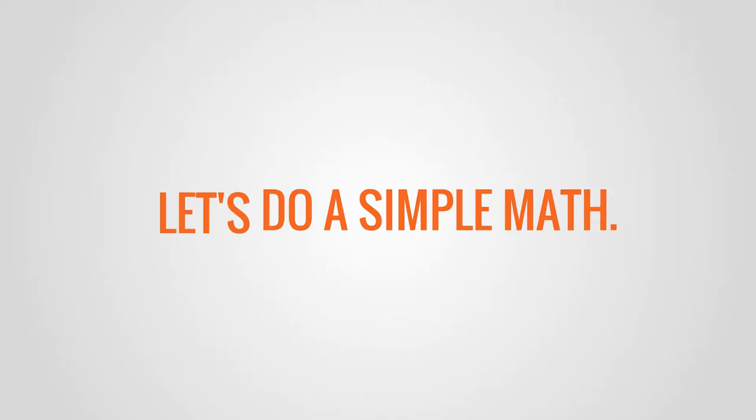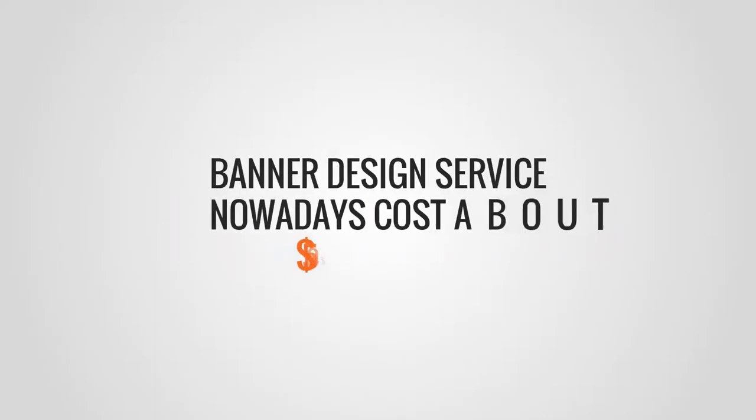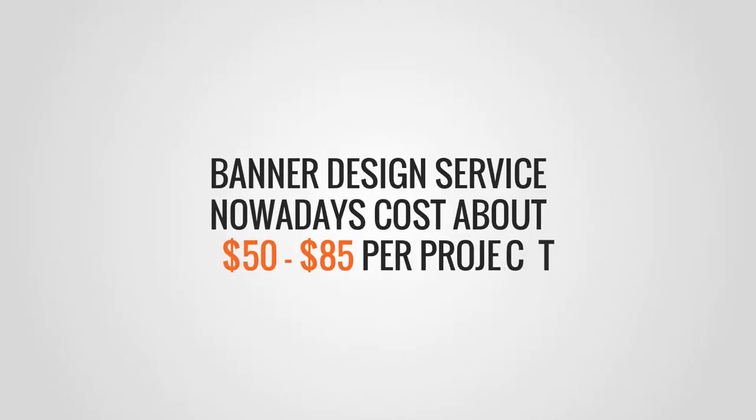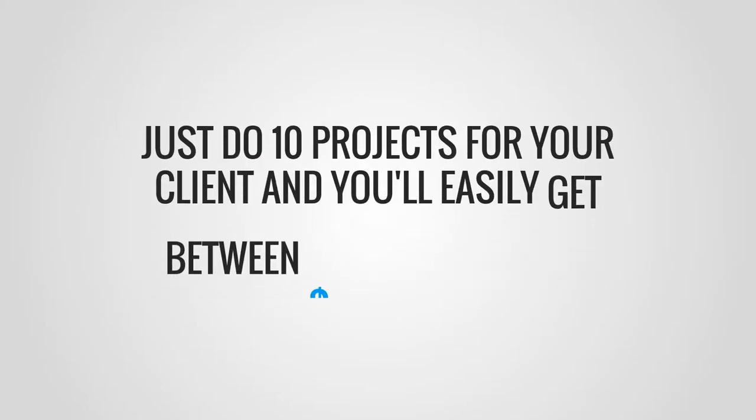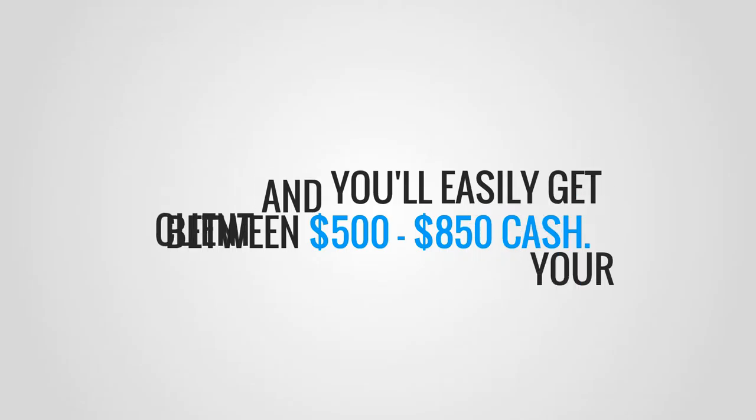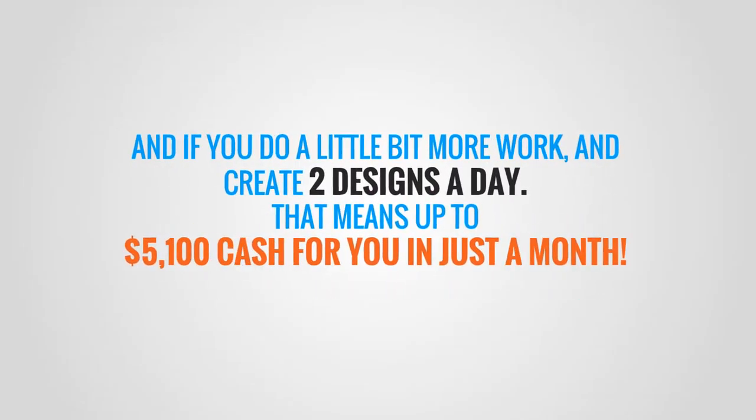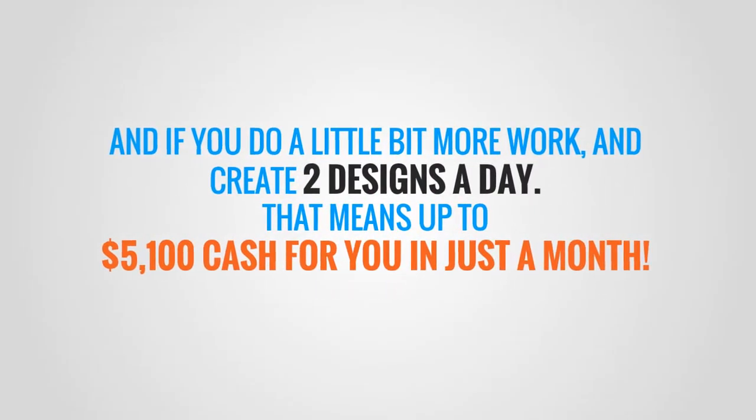Let's do some simple math. Banner design services nowadays cost about $50 to $85 per project. Just do ten projects for your client and you'll easily get between $500 and $850 cash. And if you do a little bit more work and create two designs a day, that would be in the area of $5,100 cash for you in just one month.